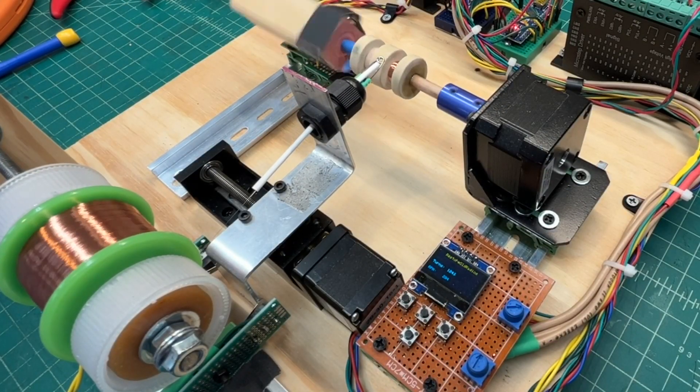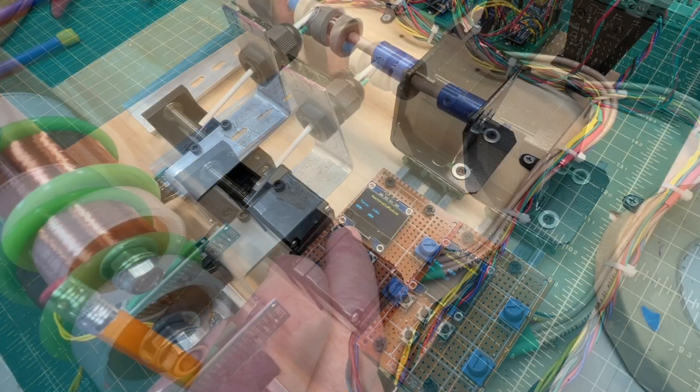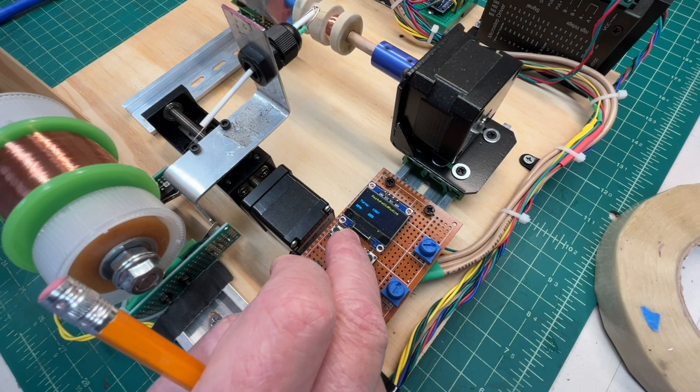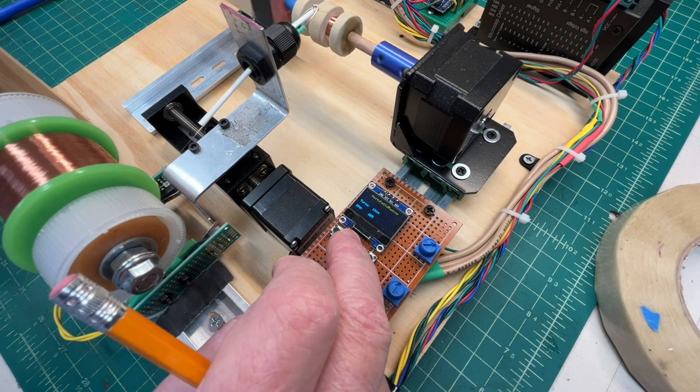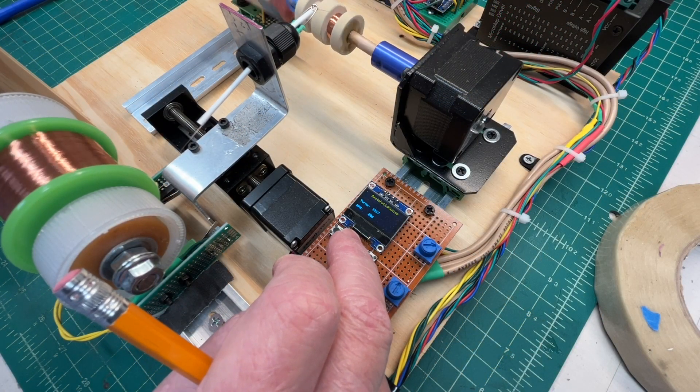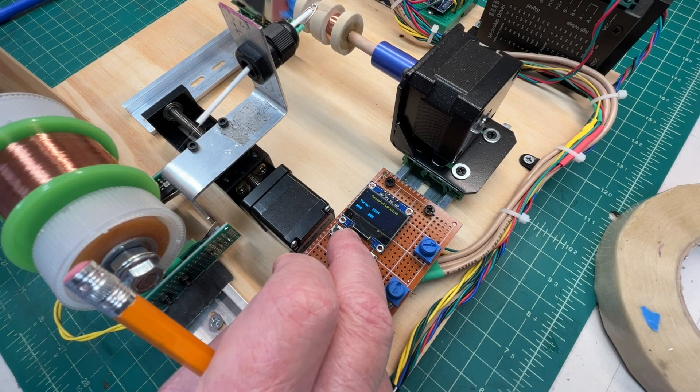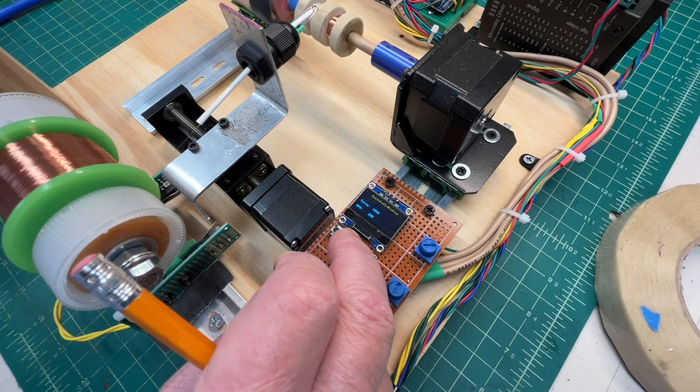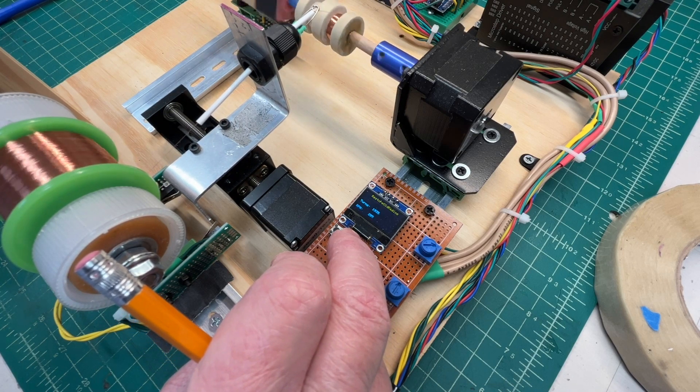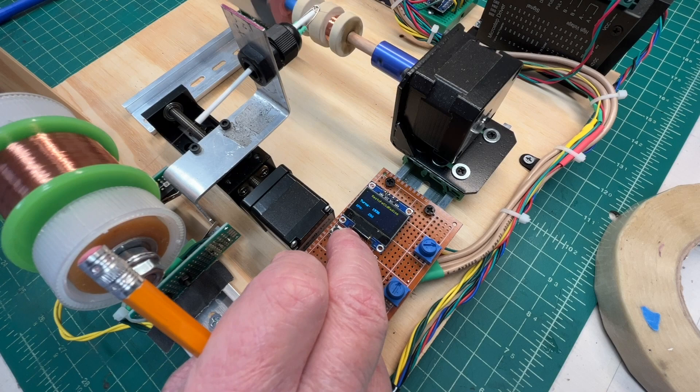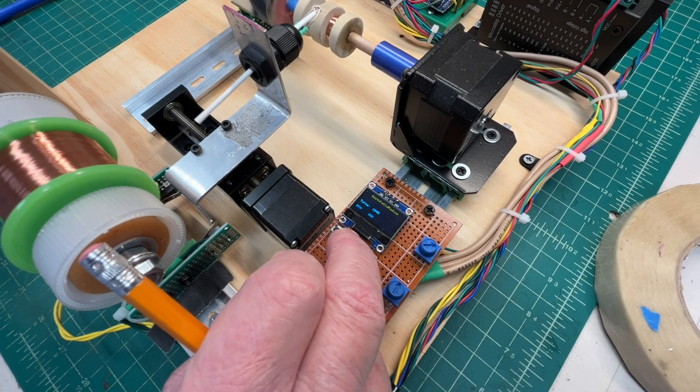Getting closer to the end. Looking at the online calculator, about 1820 turns is needed. I'm gonna go north of that and just unwind as necessary to achieve 19 millihenrys or close to that.